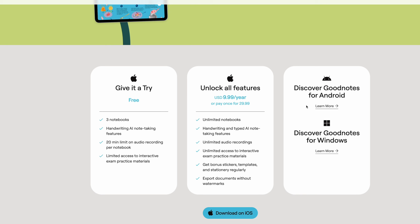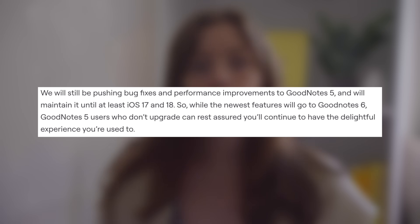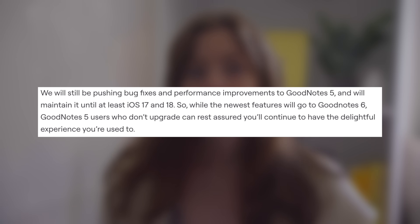You'll have to pay to update GoodNotes 5 to GoodNotes 6 regardless of whether you already paid for GoodNotes 5. GoodNotes promises to continue pushing out bug fixes and app performance updates to GoodNotes 5 until at least iOS 18, which we would expect to come out not this September, but the following. But GoodNotes 5 users can expect no new features or changes to the app, which obviously comes as a disappointment, especially since there hasn't been a major update from GoodNotes in a long while.